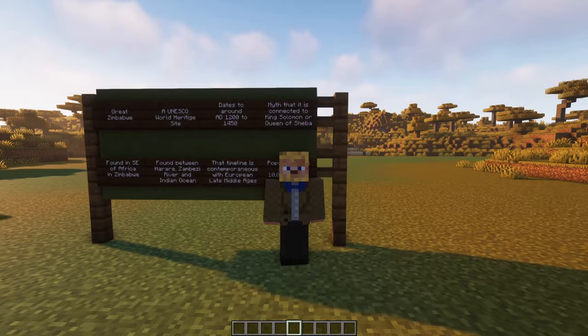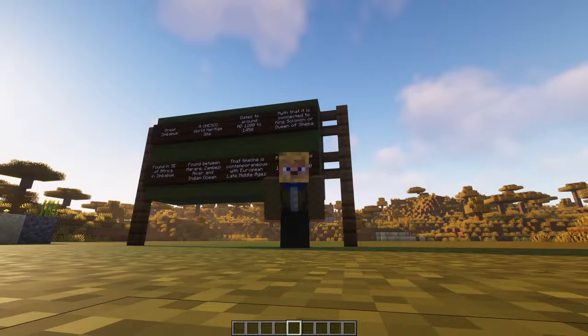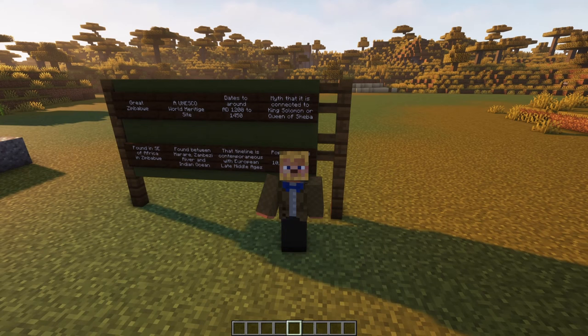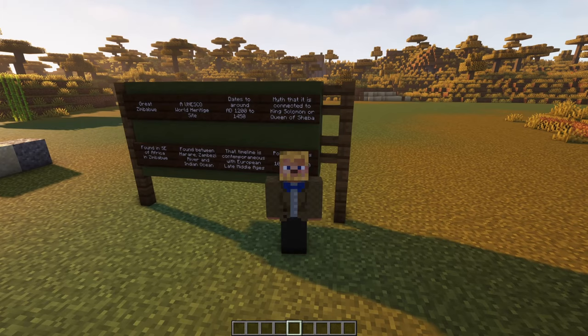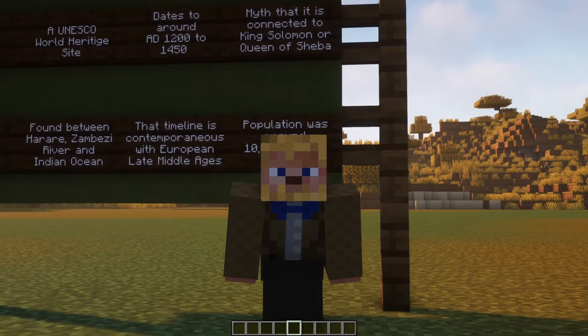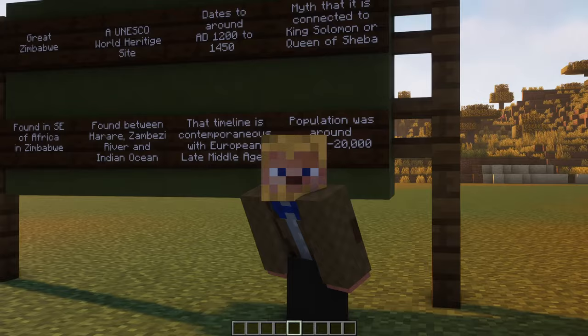I wanted to help set Great Zimbabwe in time more firmly by providing comparative examples of where it fits historically. The biblical story of King Solomon and the Queen of Sheba, if set in a historical context, would have occurred around 1000 to 900 BC — that's 2000 to 2500 years before Great Zimbabwe was occupied. So any connection between the two is preposterous, and really it just stems from early racist thinking that sprang from colonial thinking in the late 1800s.